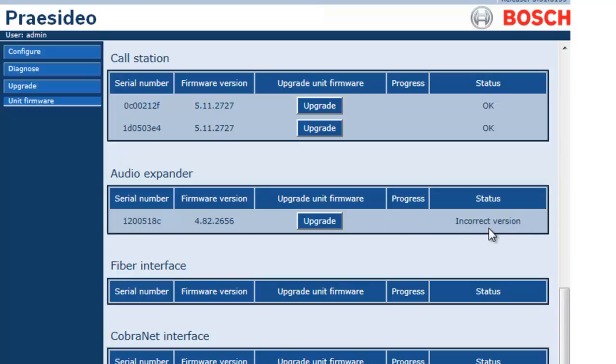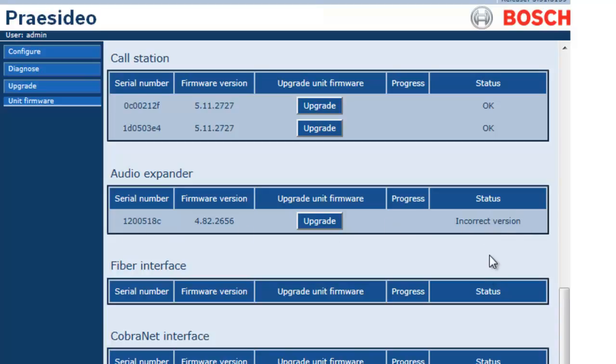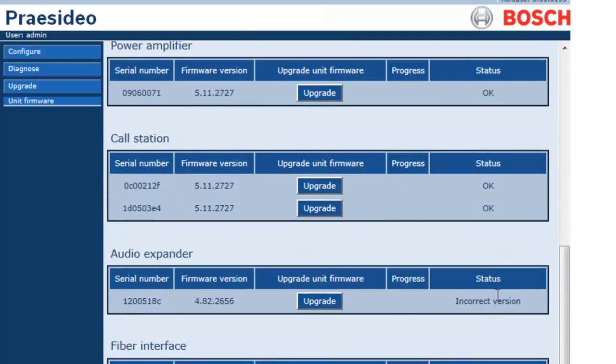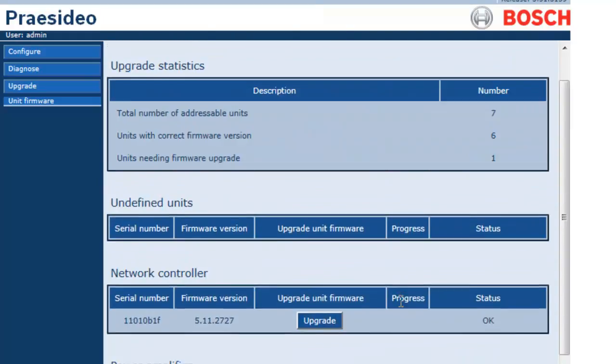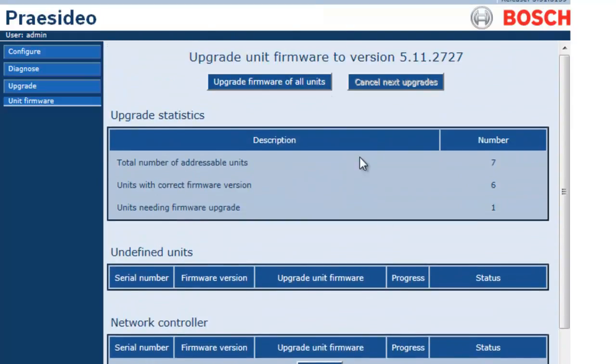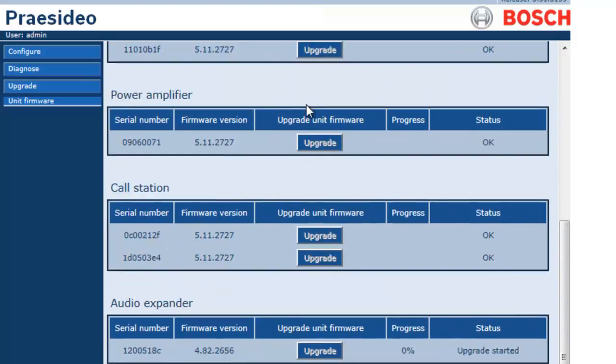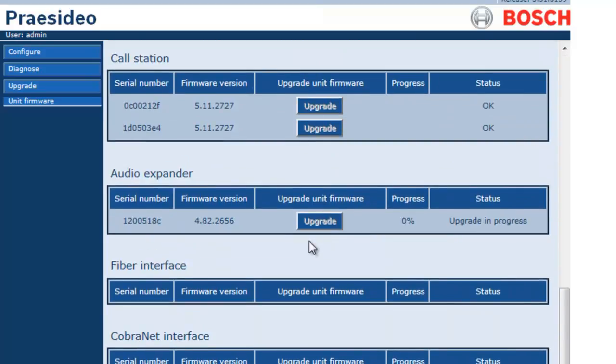So we can either upgrade individual components or simply click upgrade firmware of all units. This process will also take several minutes and for our tutorial's sake, we're going to skip forward. You will notice there is a status and progress percentage.